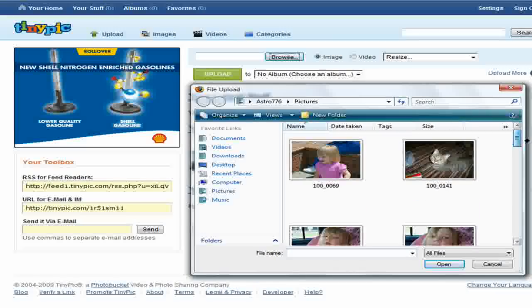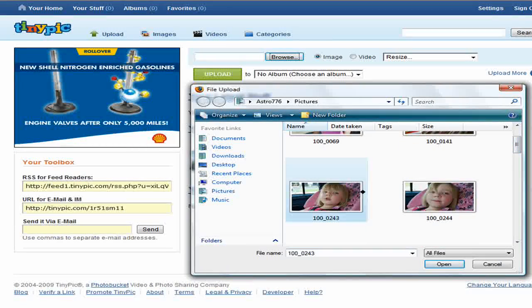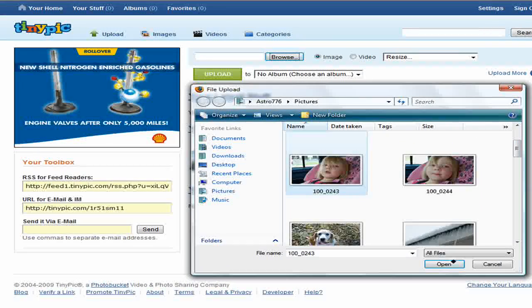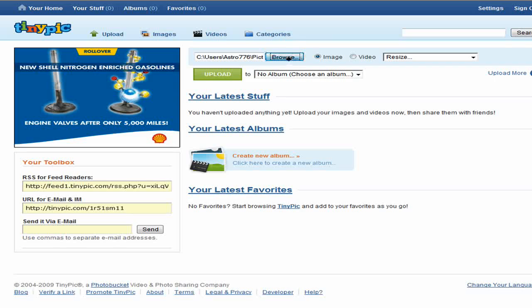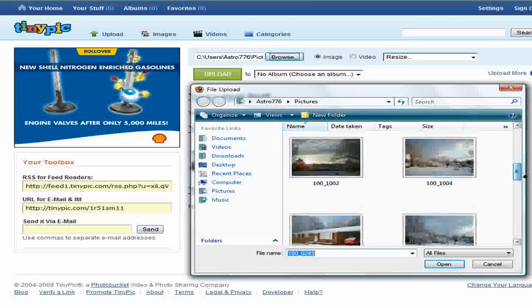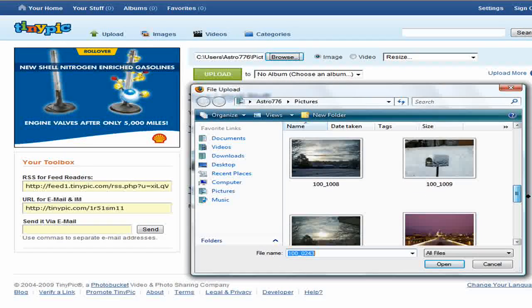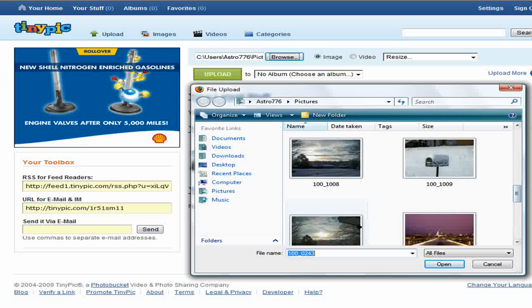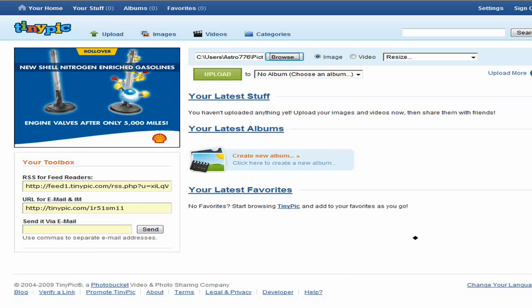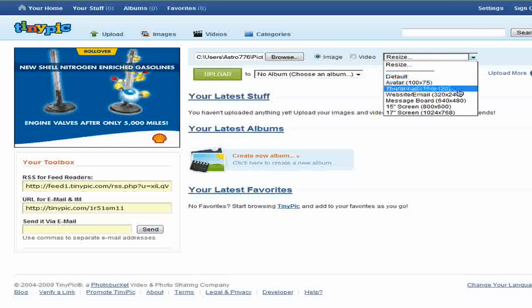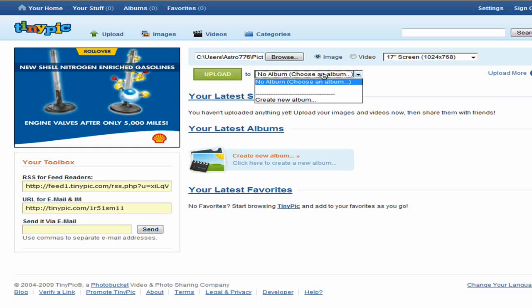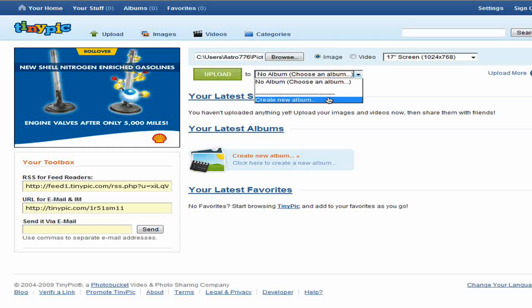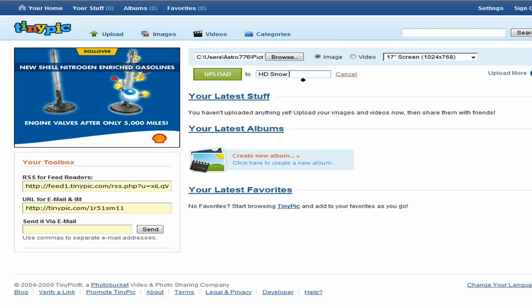I'm going to be uploading a picture of my niece. No, actually, wait, no. I'm going to be uploading this HD picture that was taken when it snowed. I'm going to resize it to 1024x768 and create a new album, and I'm going to call it HD Snow Pictures.